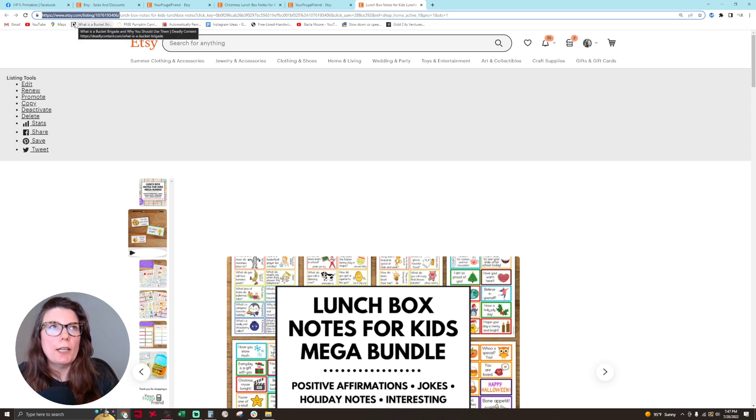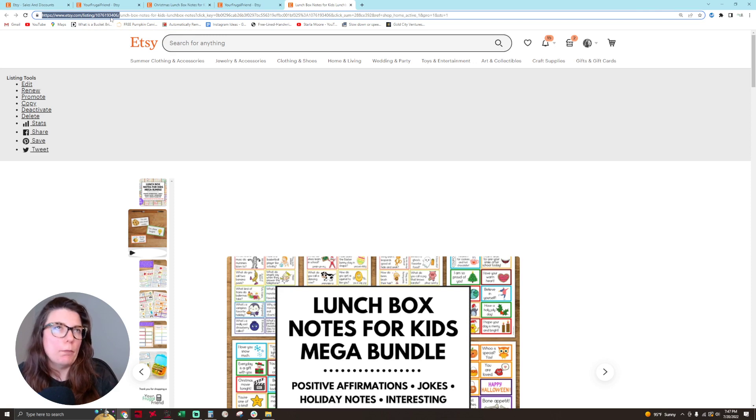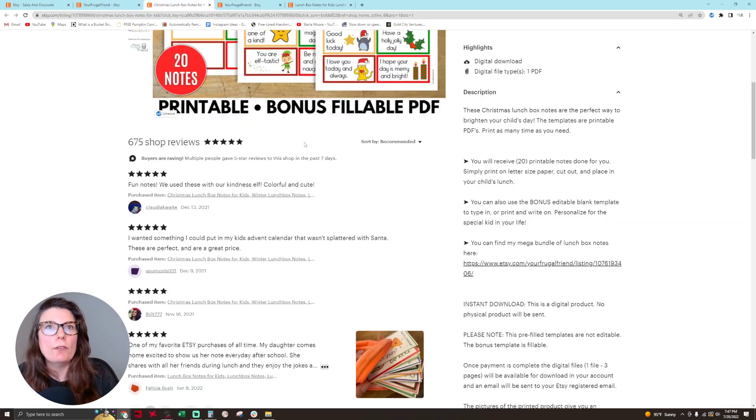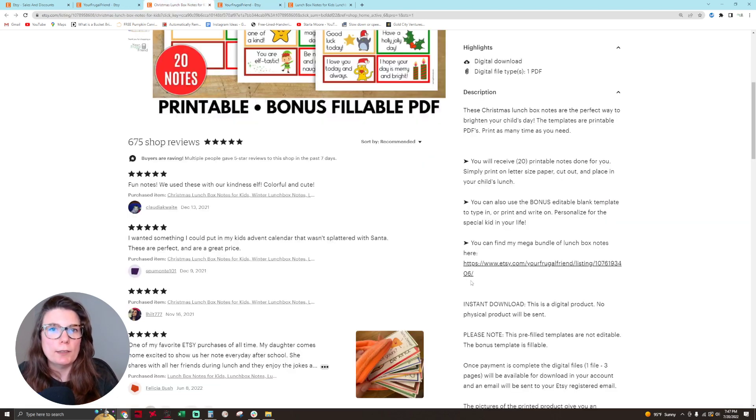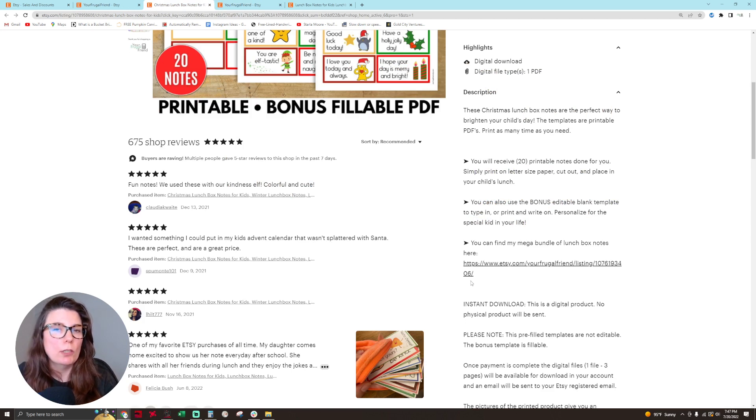It'll be www.etsy.com/listing/ and then the listing number. But if you want to prevent people from seeing other products that Etsy shows that are similar to your lunchbox notes when they click on this listing,